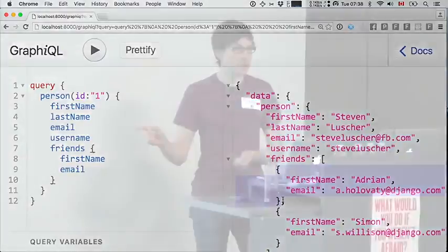Well, as most of you can probably guess, what you're looking at on screen is GraphQL. And I'm going to show you how to stand up a GraphQL endpoint in this Django app right now.